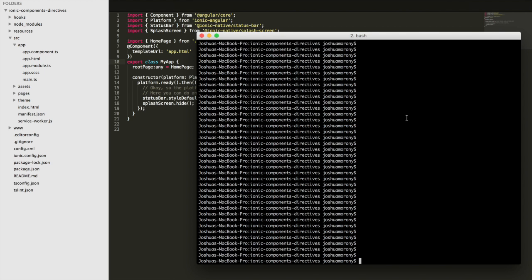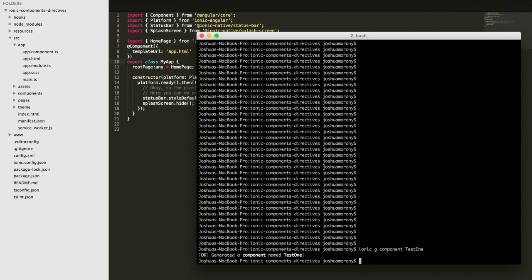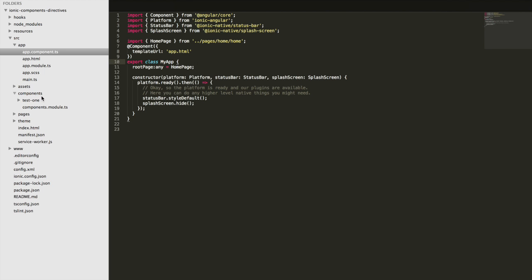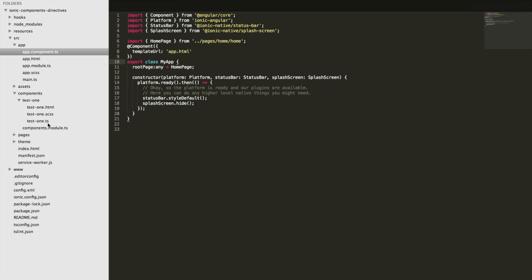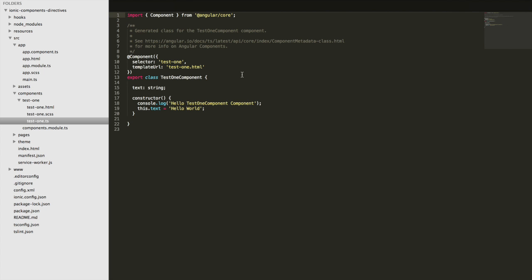If I want to create my own custom component, I can just run `ionic g component` and then the name of the component — we'll call this one "test one". Once that has finished running, you can see we have a components folder, and we have that test one component in there.